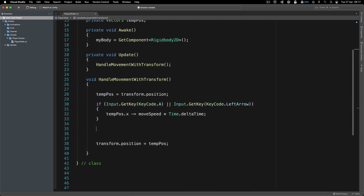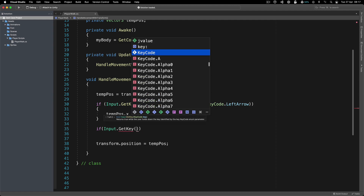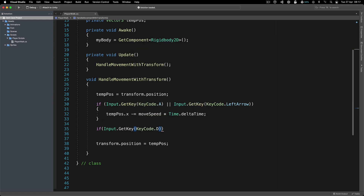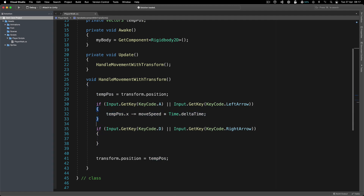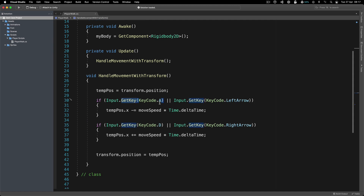Otherwise, if Input.GetKey(KeyCode.D) or the right arrow key, then we do the opposite: 'tempPosition.x += moveSpeed * Time.deltaTime'. GetKey returns true while we hold the key. We subtract from position for left and add for right because of Unity's coordinate system — positive X is right, negative X is left.